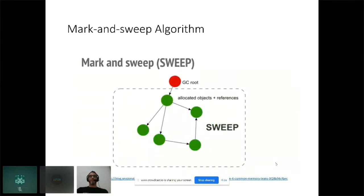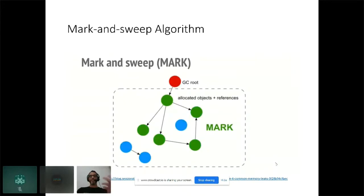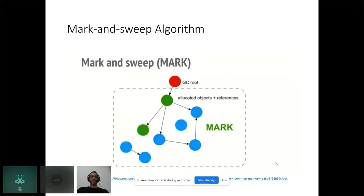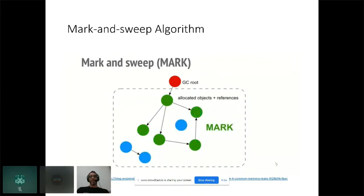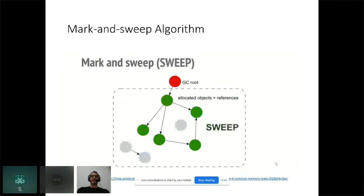This is why mark-and-sweep is more widely used today. Mark-and-sweep is the algorithm the V8 JavaScript engine uses underneath. The garbage collector marks the garbage collection root and travels from that root to each referenced node, marking it as active. All other non-referenced objects are then swept from memory.